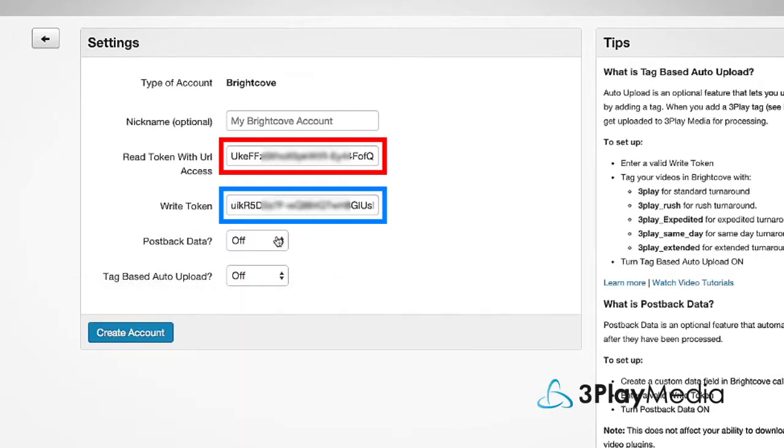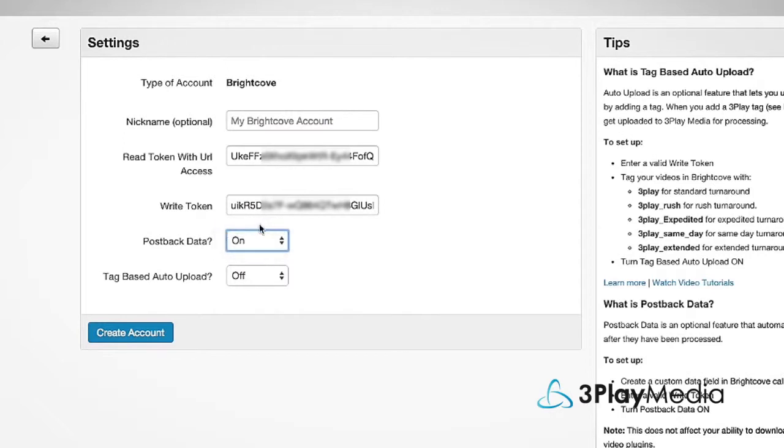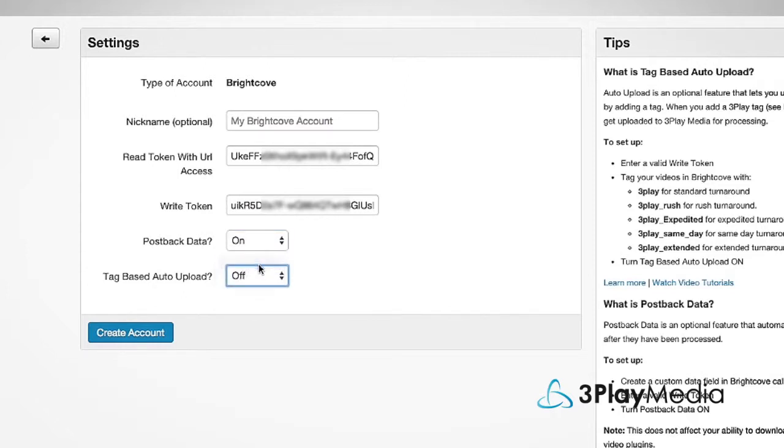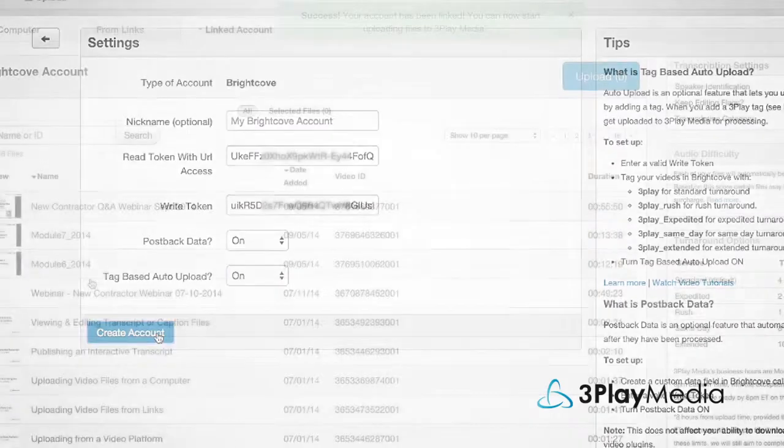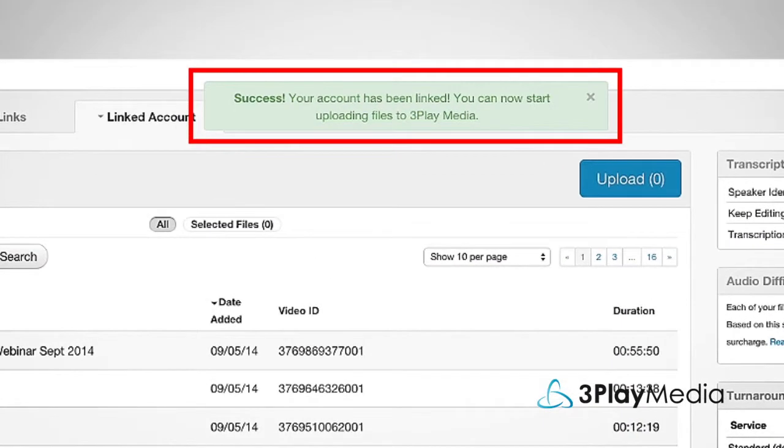If you want captions to automatically post back, turn Post Back Data on. If you want the option to tag videos for captioning directly from your Brightcove account, turn Tag Based Auto Upload on. Click Create Account. You should receive a message that you have successfully linked your accounts.